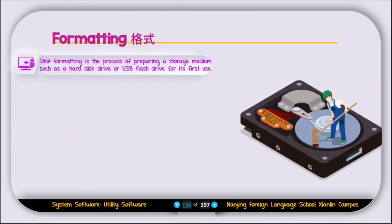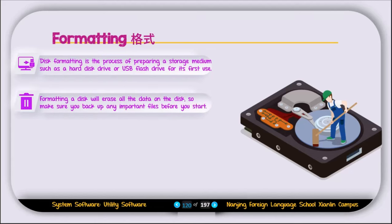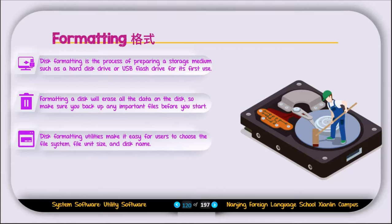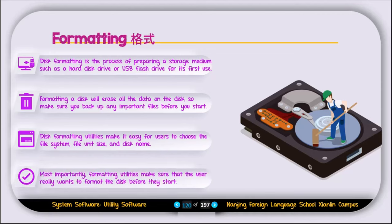The next utility is called formatting. Disk formatting is a process of preparing a storage medium such as a hard disk drive or USB flash drive for its first use. Formatting a disk will erase all the data on the disk, so make sure you back up any important files before you start. Formatting utilities make it easy for the user to choose the file system, file unit size, and disk name. Most importantly, formatting utilities warn the user before starting — when you click format, it asks if you really want to format. If you accidentally pressed format, you select no.